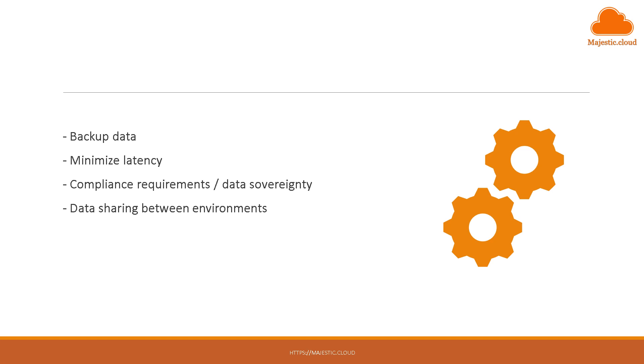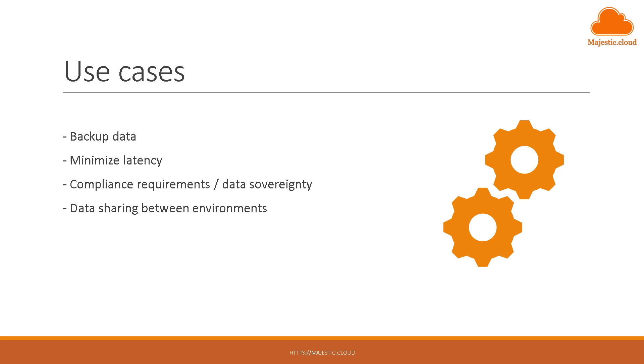So what are some use cases for S3 replication? First of all, backing up data. For example, making sure that even in case something happens to the original bucket your data is preserved in another bucket.